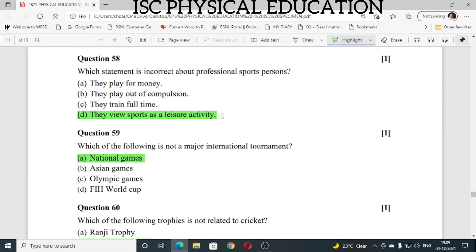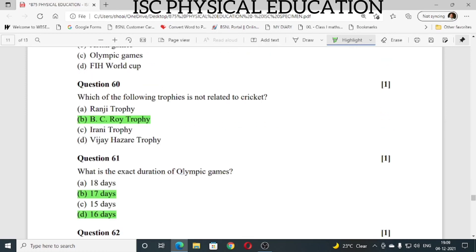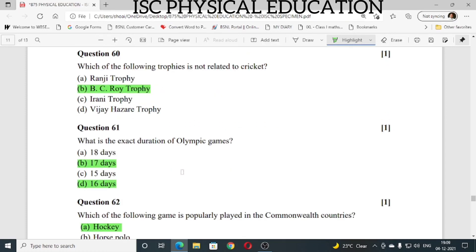Question number 58: which statement is incorrect about a professional sports person? The answer is: they view sport as a leisure activity. Question number 59: which of the following is not a major international tournament? National games is not a major international tournament. Question number 60: which of the following trophies is not related to cricket? BC Roy Trophy is not related to cricket — it is related to football. Ranji Trophy, Irani Trophy, and Vijay Hazare Trophy are related to cricket.